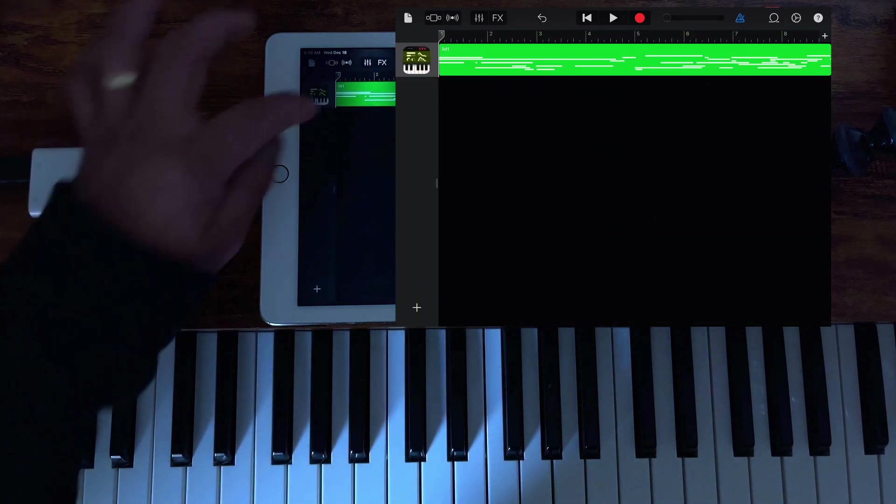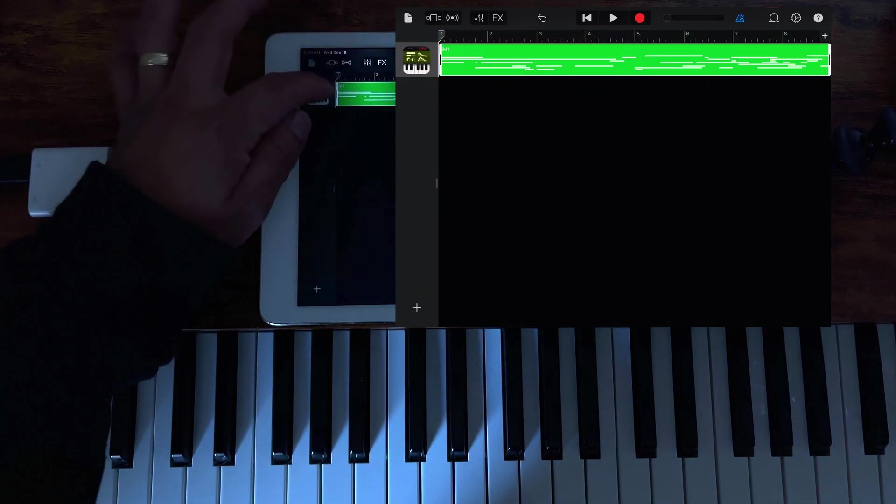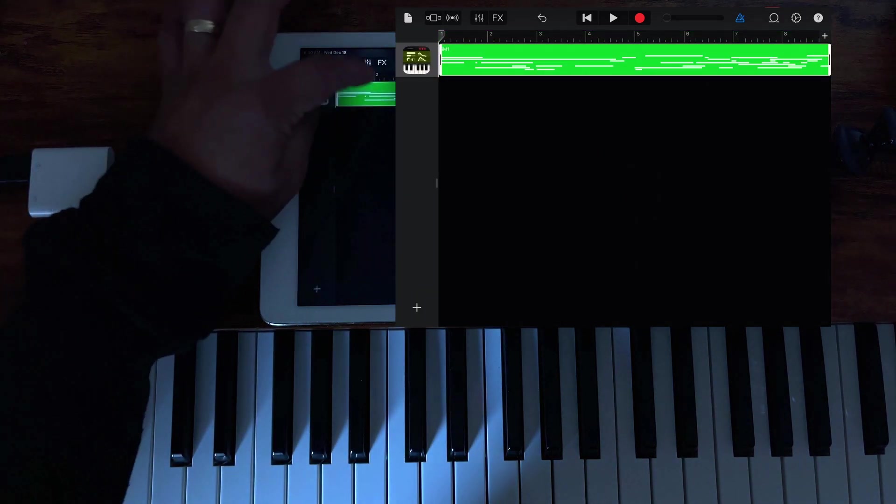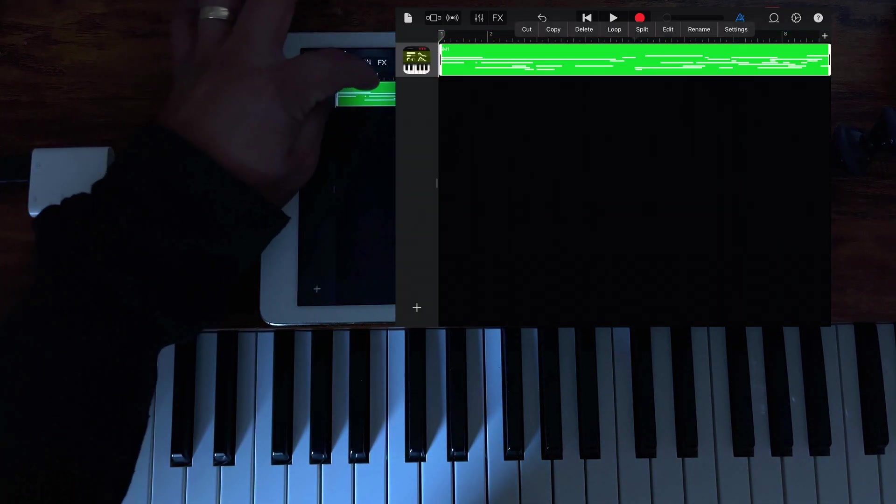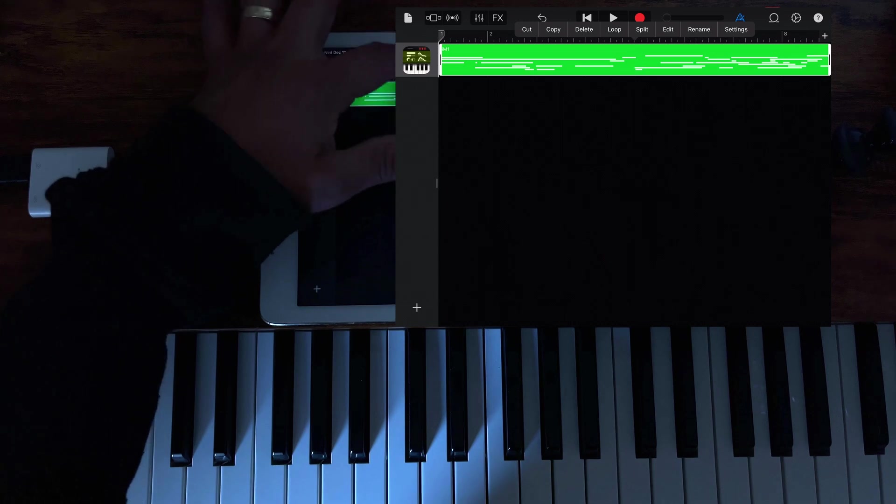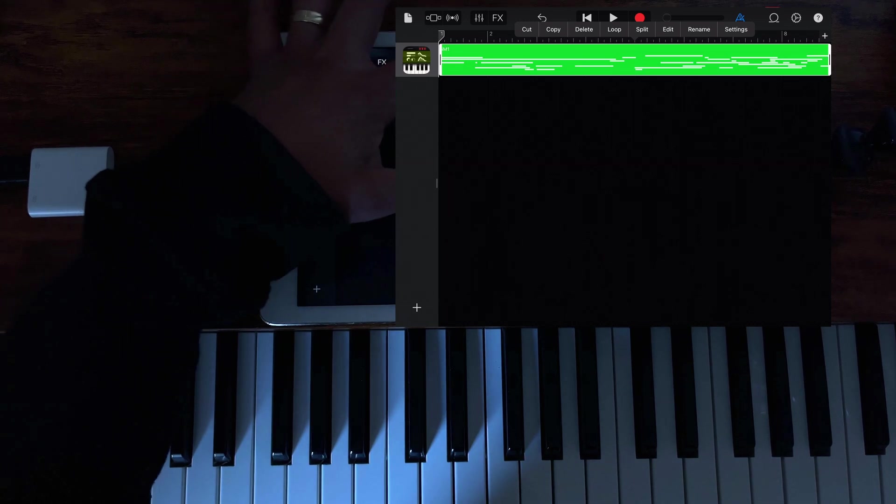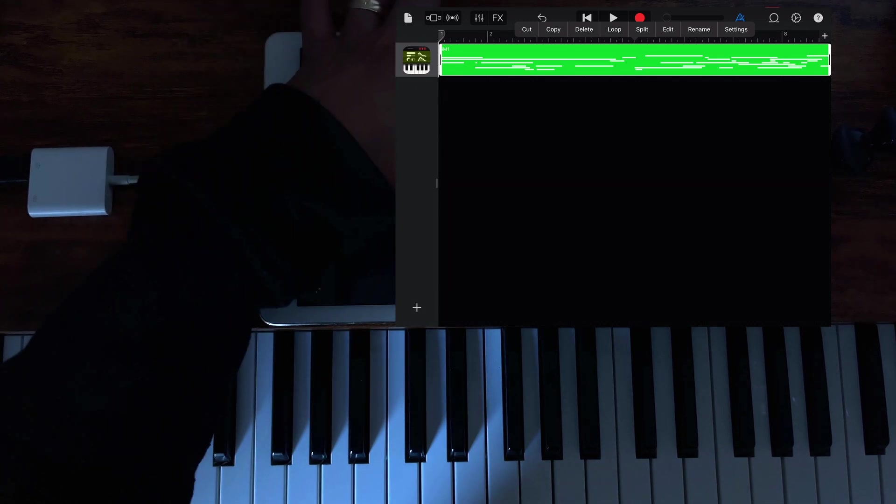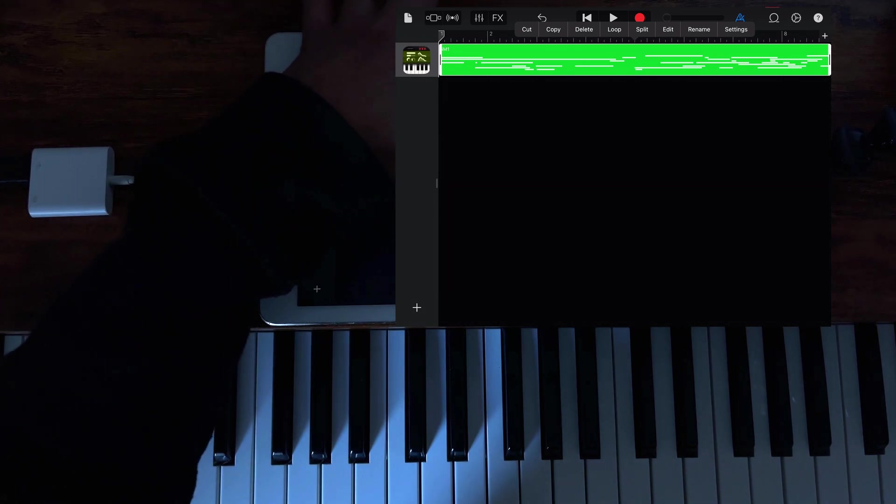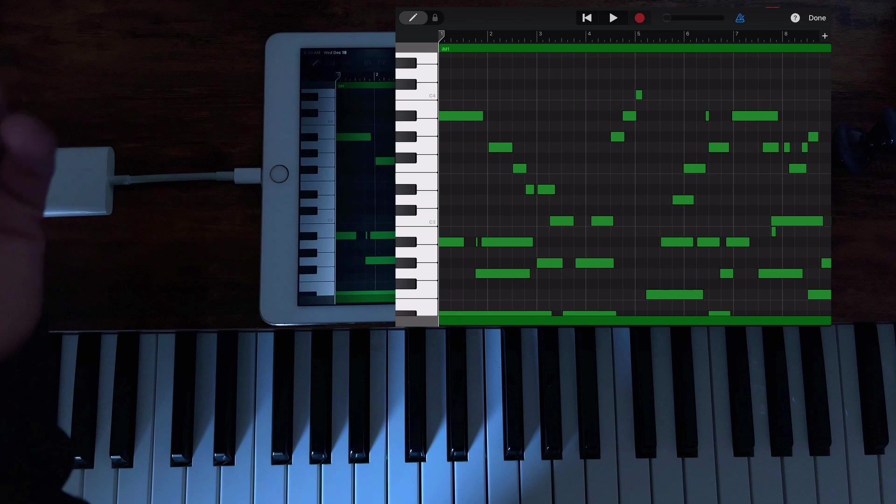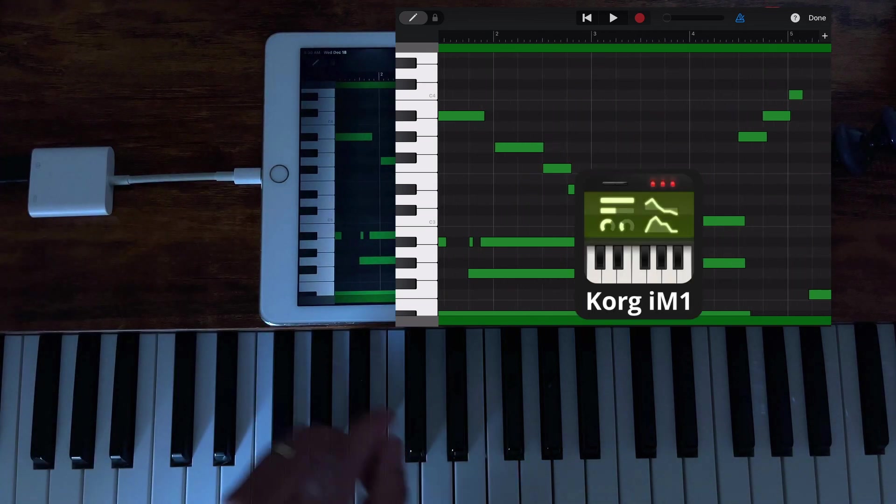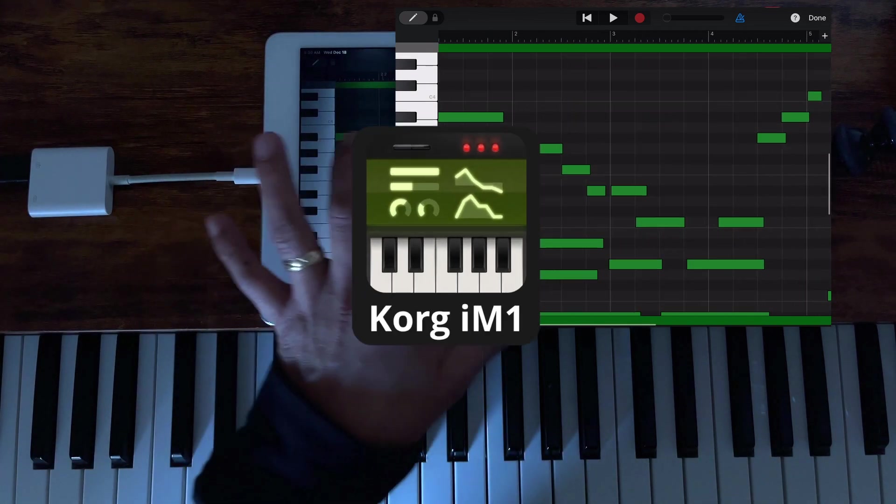So here you can edit the actual notes using the sound from the Korg.